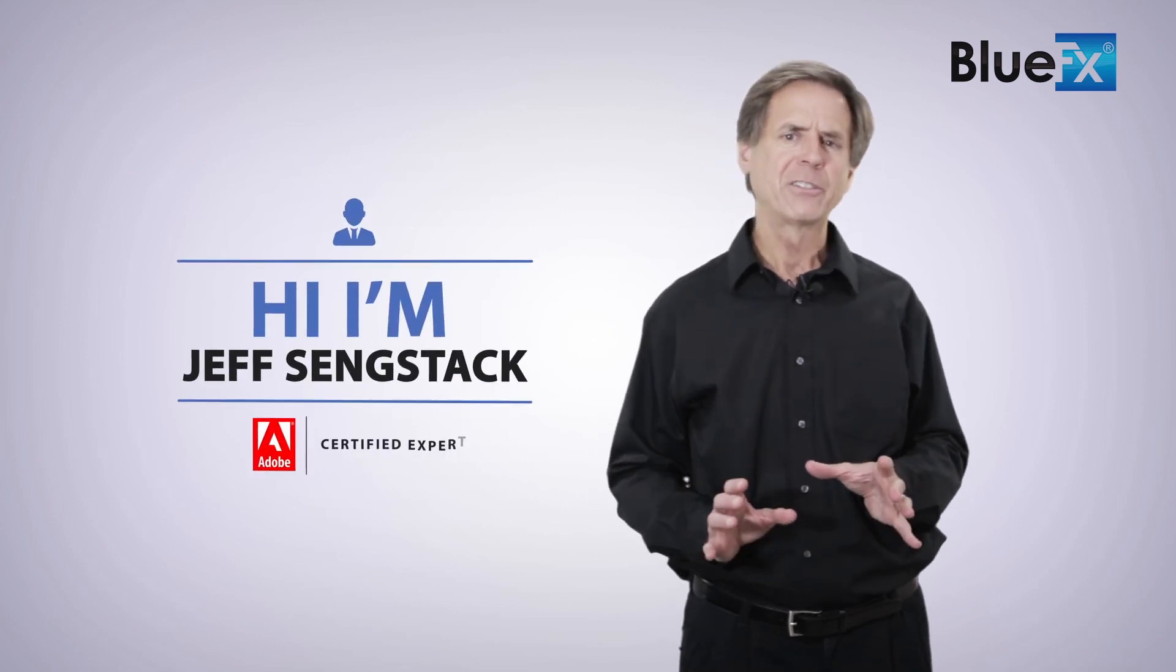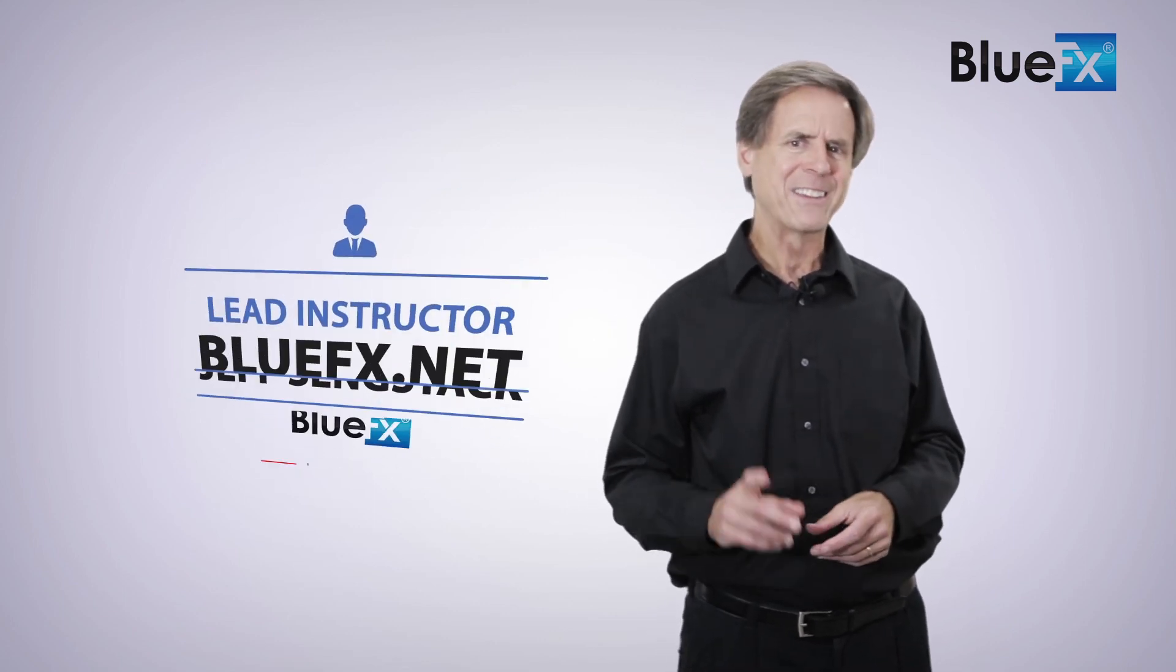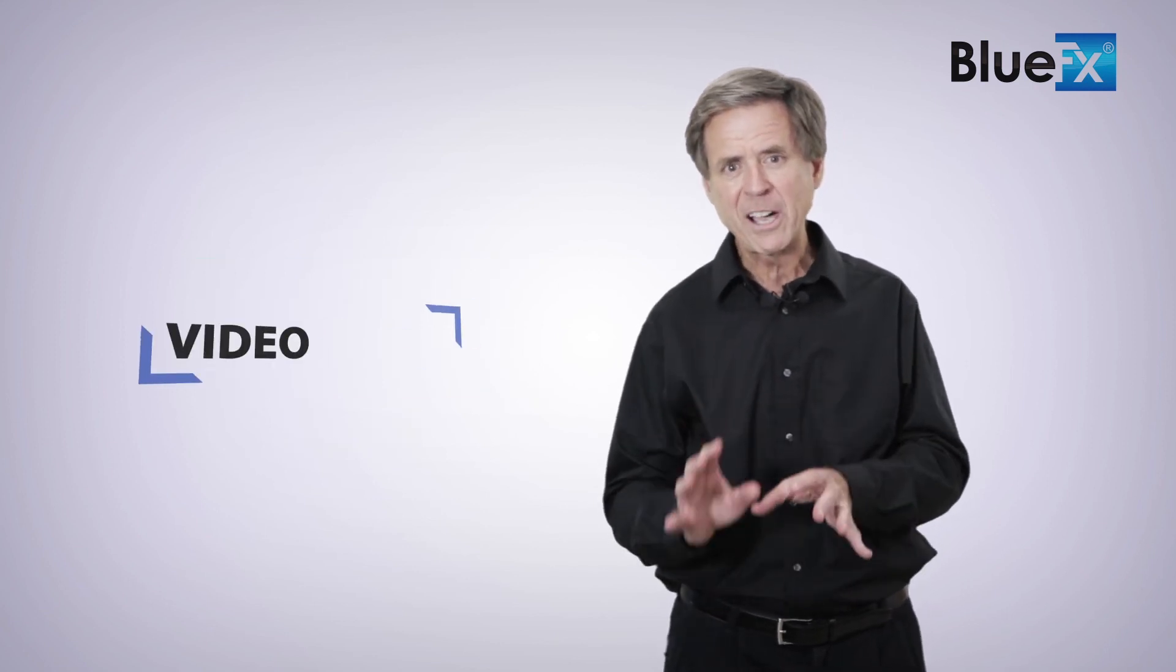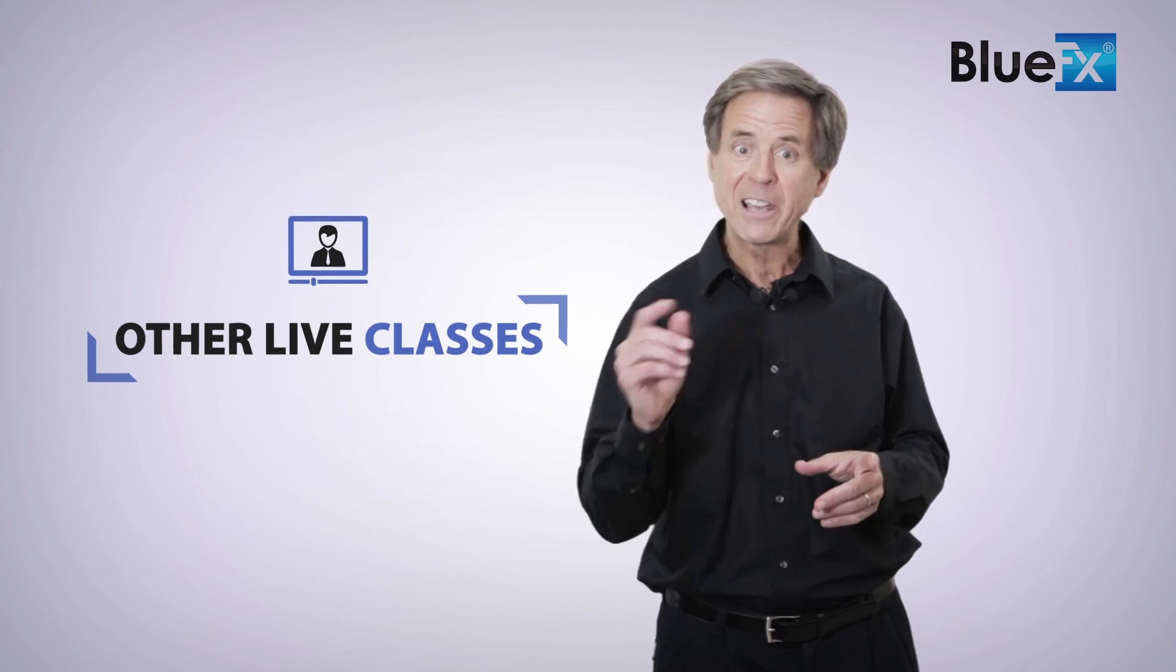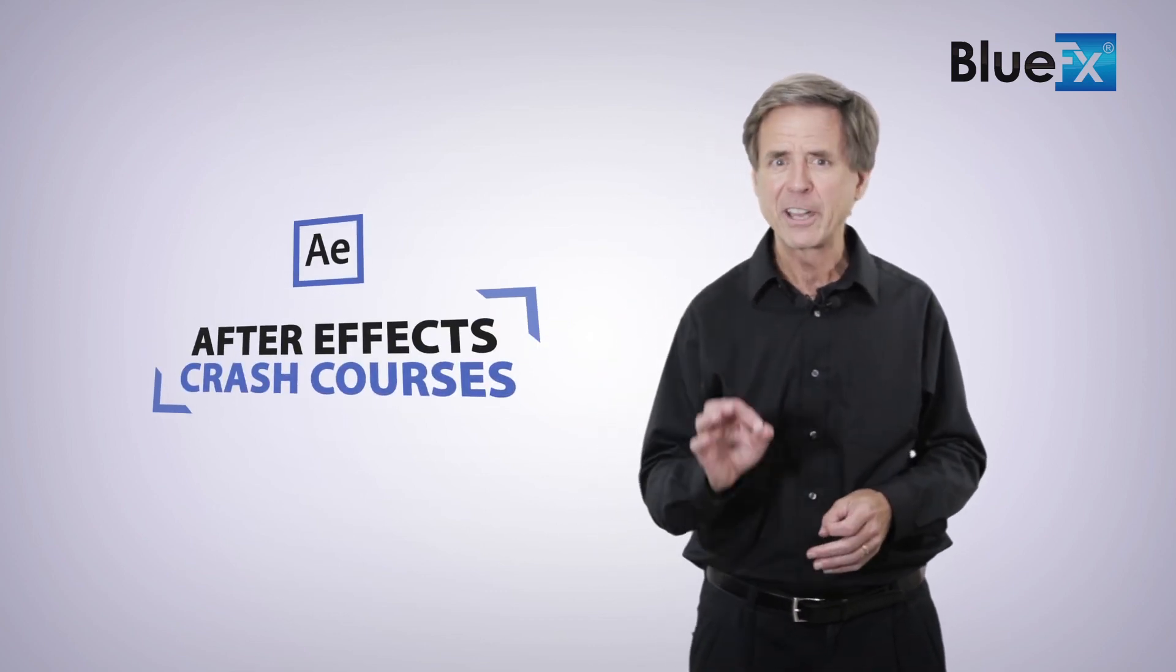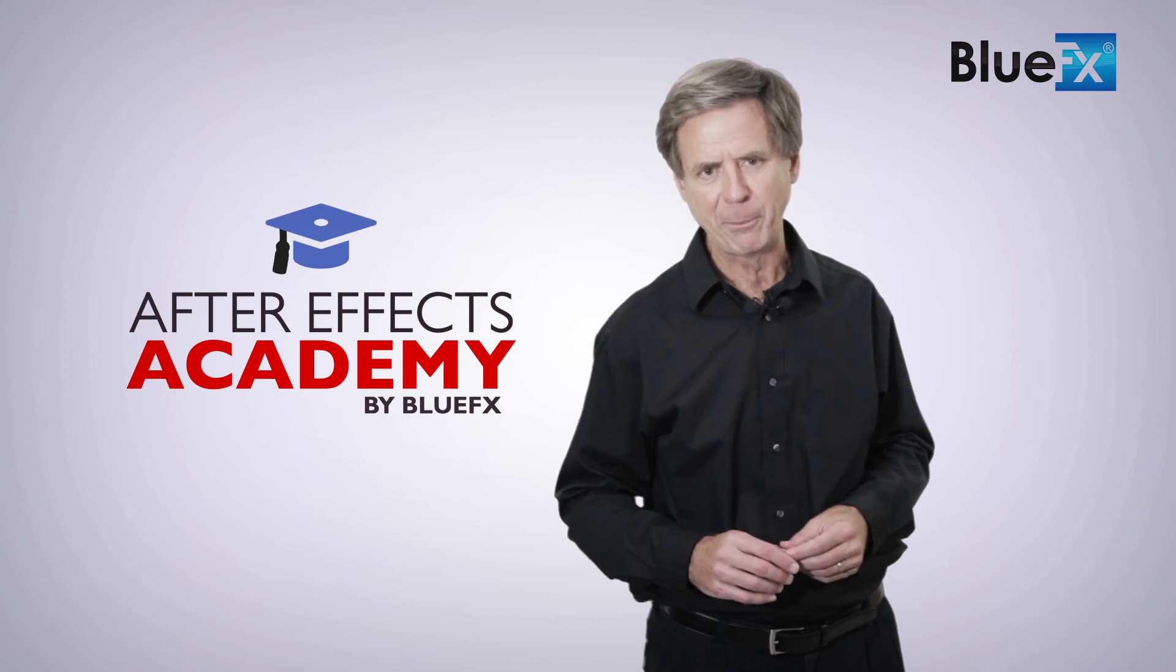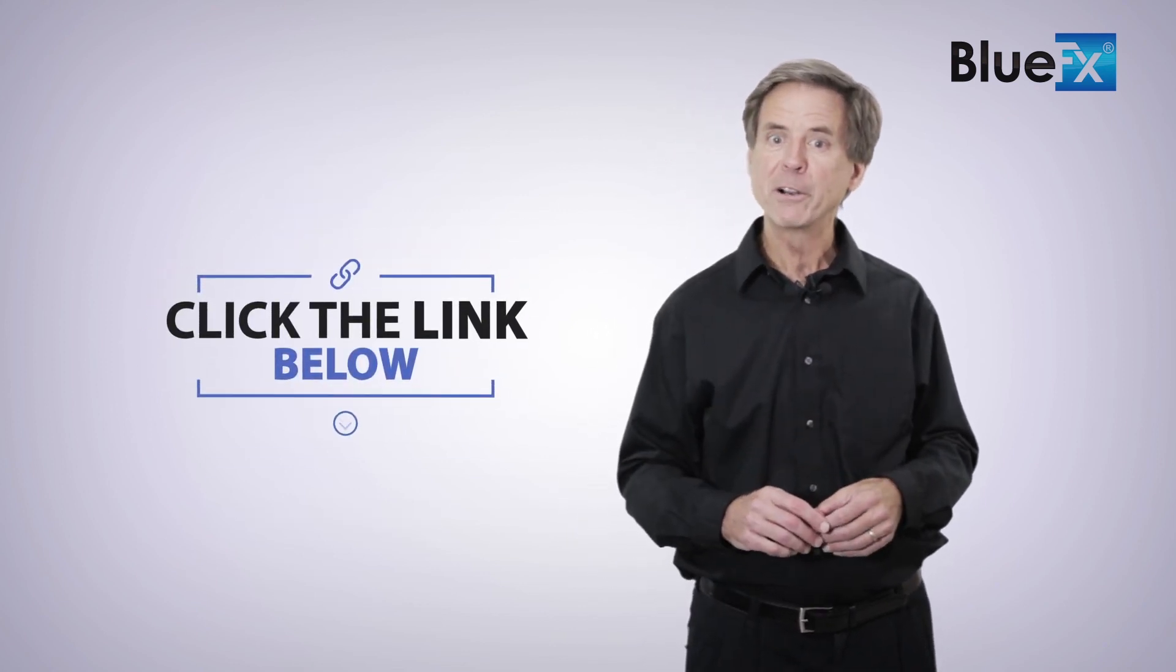Thank you for watching this video. My name is Jeff Sengstack, an Adobe Certified Expert and the Lead Instructor here at BlueFX.net. If you want to watch this entire video lesson, as well as other live classes and After Effects Crash courses, then I invite you to check out the BlueFX After Effects Academy. Just click the link below this video to find out what we've prepared for you in the After Effects Academy.